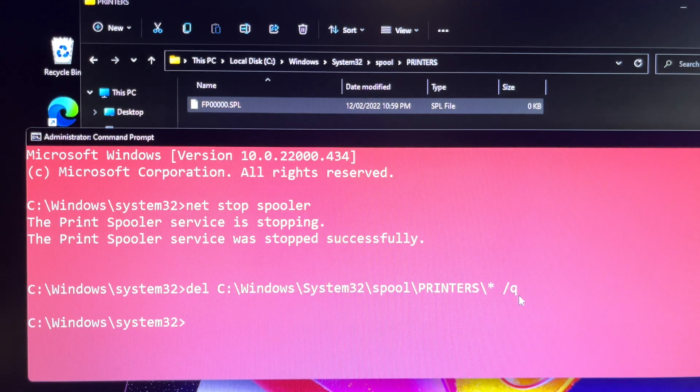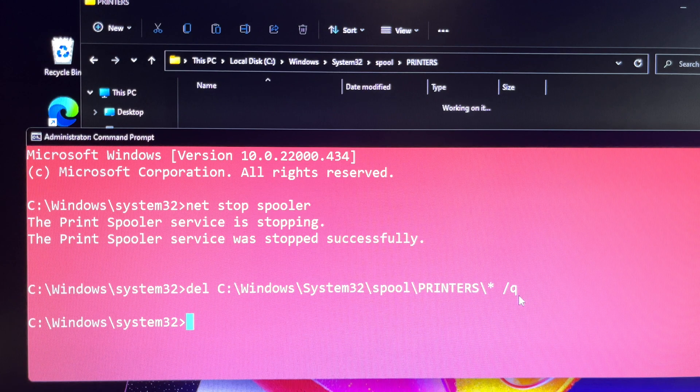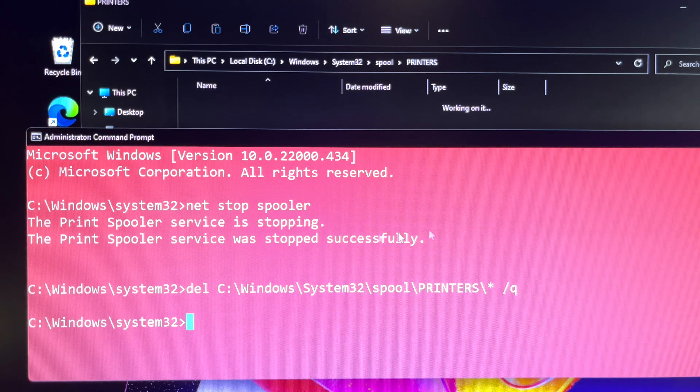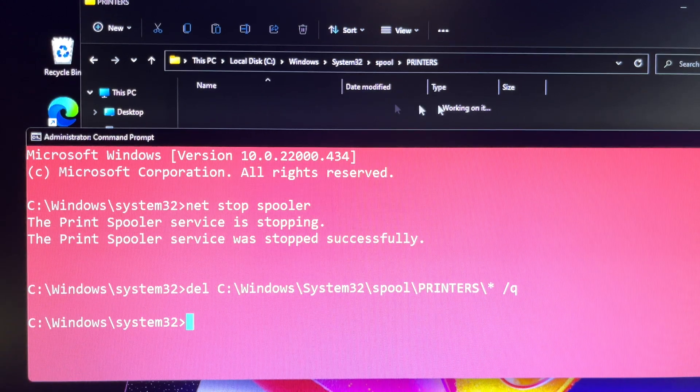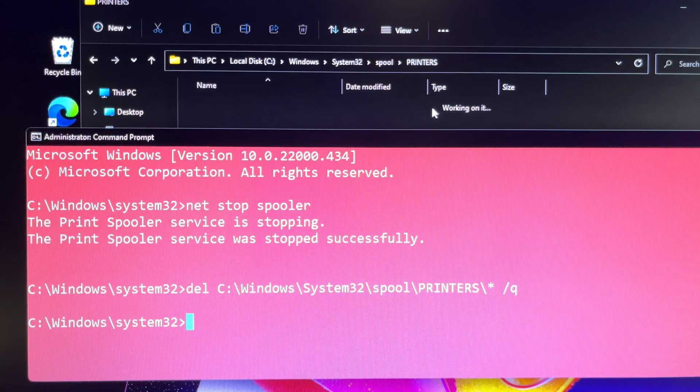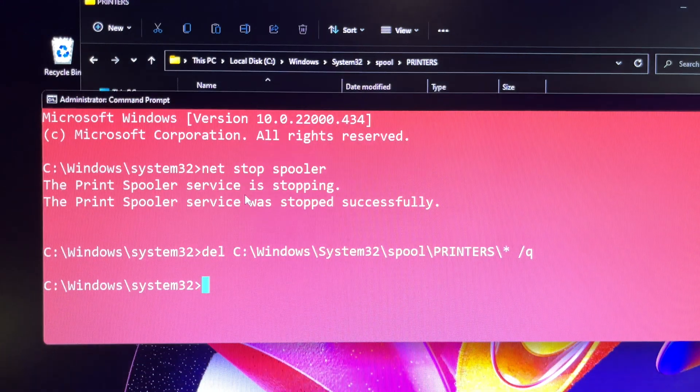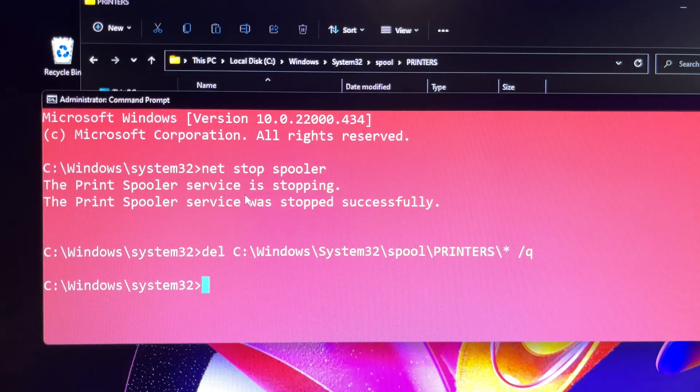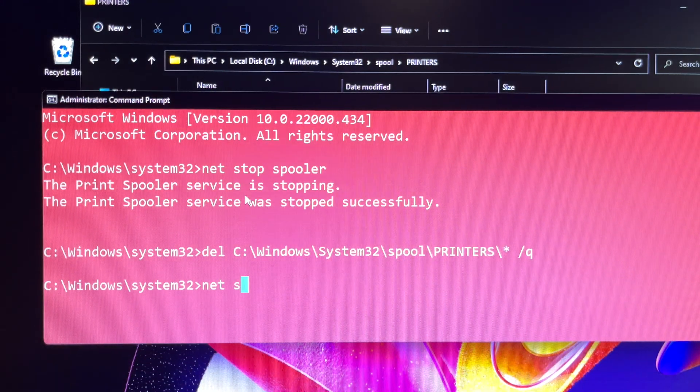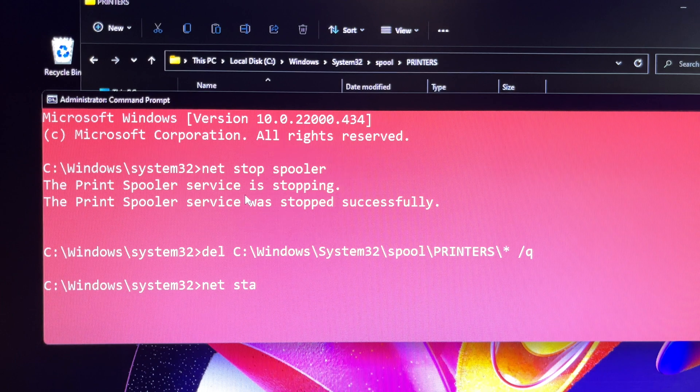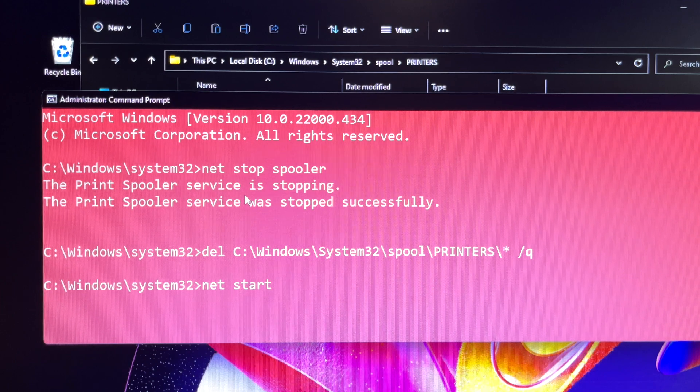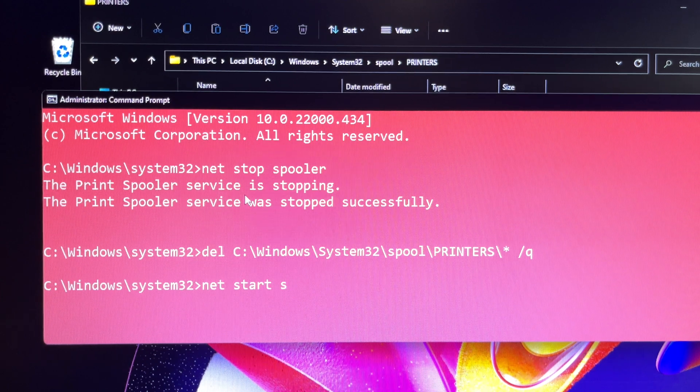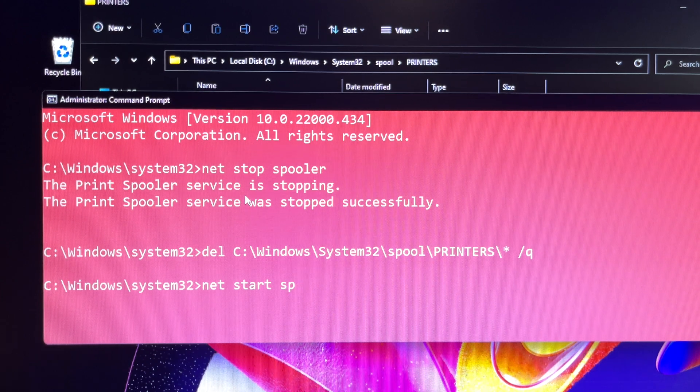Once the files are deleted, you can type 'net start spooler' then press Enter. In a few seconds, the Command Prompt will display 'The Print Spooler service was started successfully.'